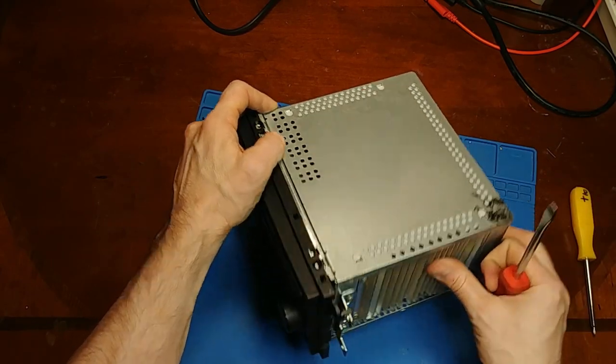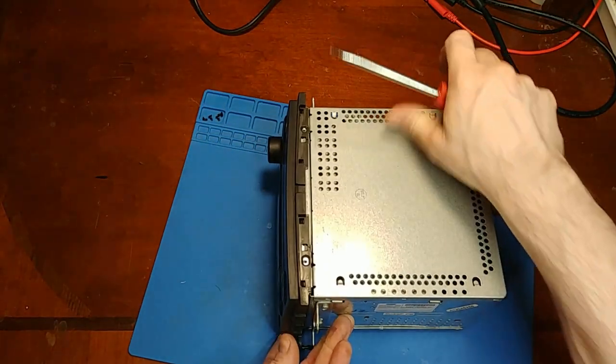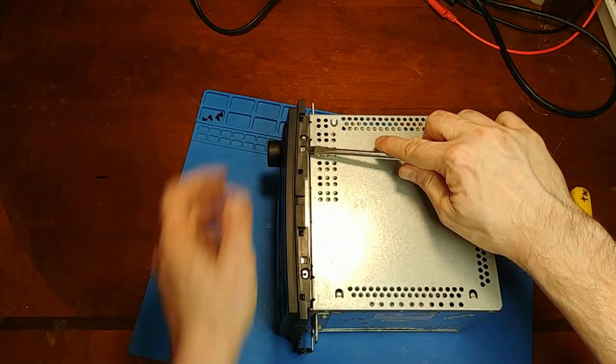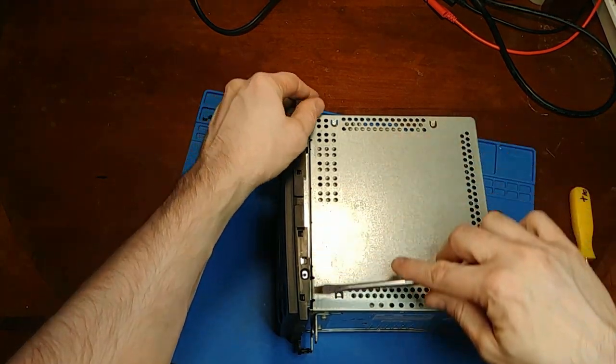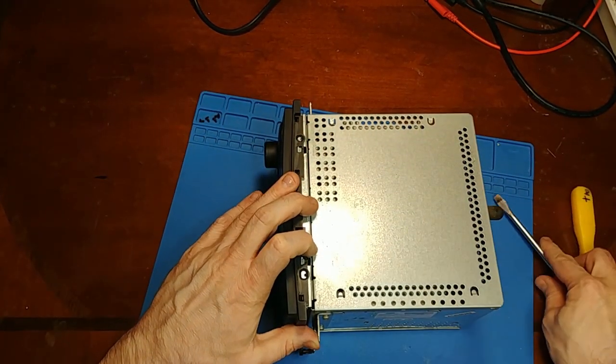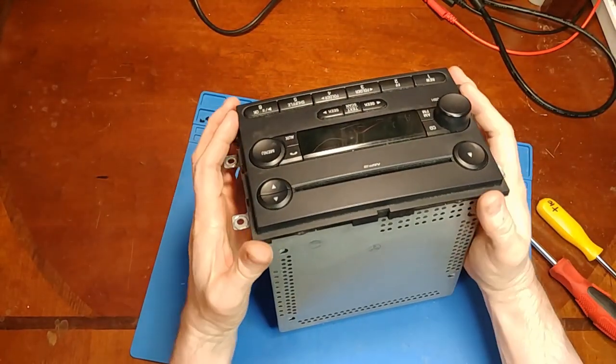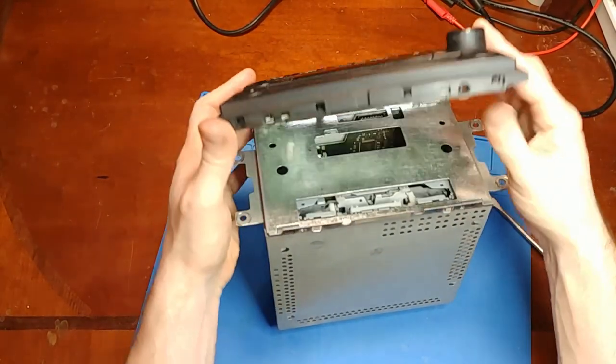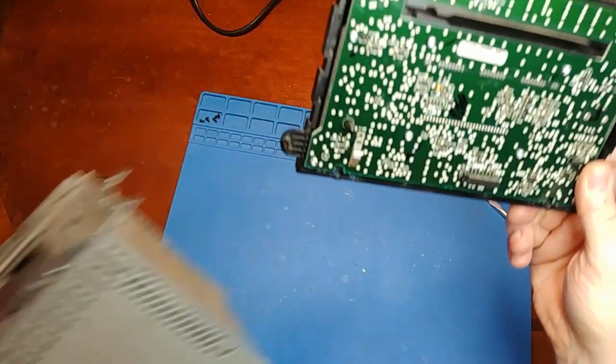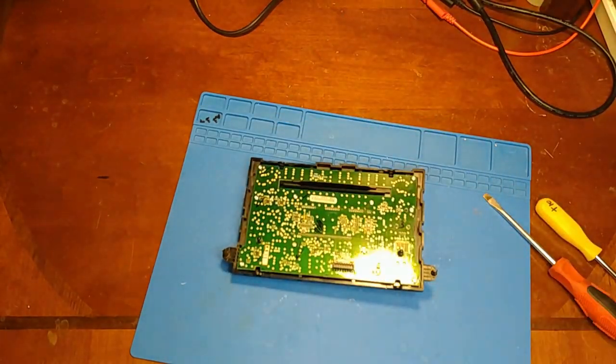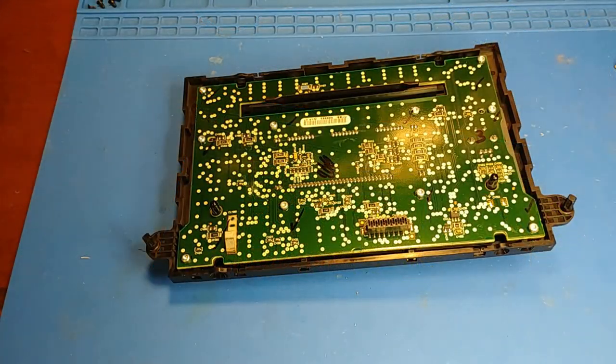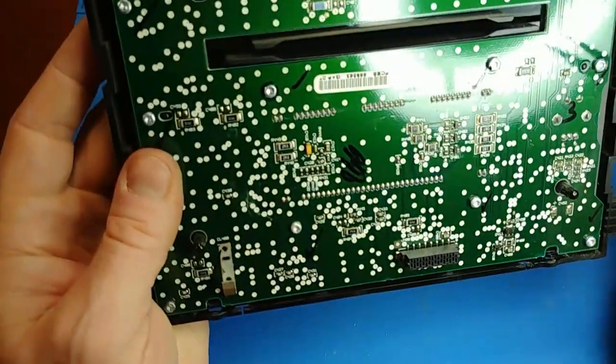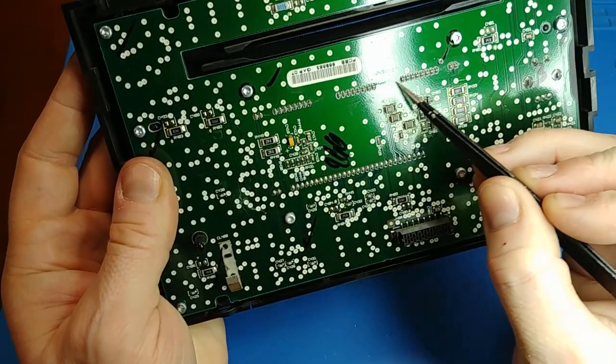Work it around, keep some pressure on it. Once you have the clips unclipped, just give it a little pop and there we have it.